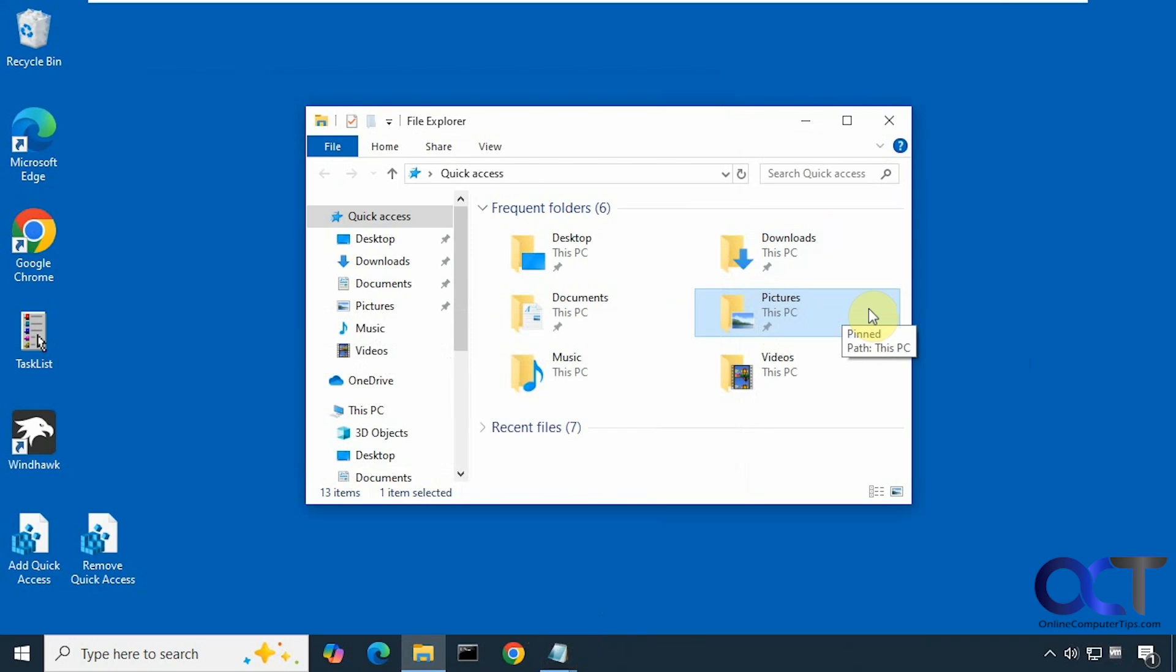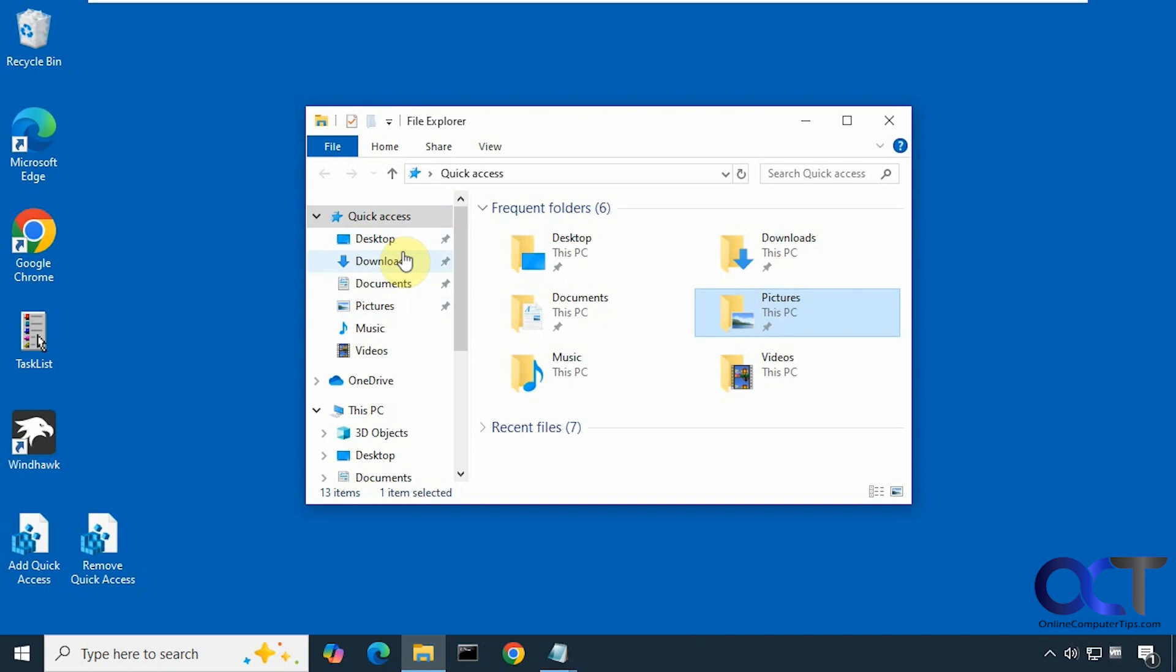Hi, in this video we're going to show you how to remove the quick access section in File Explorer. When I say quick access, that's right here with all your typical desktop downloads and any pinned folders that you added to the quick access section here.